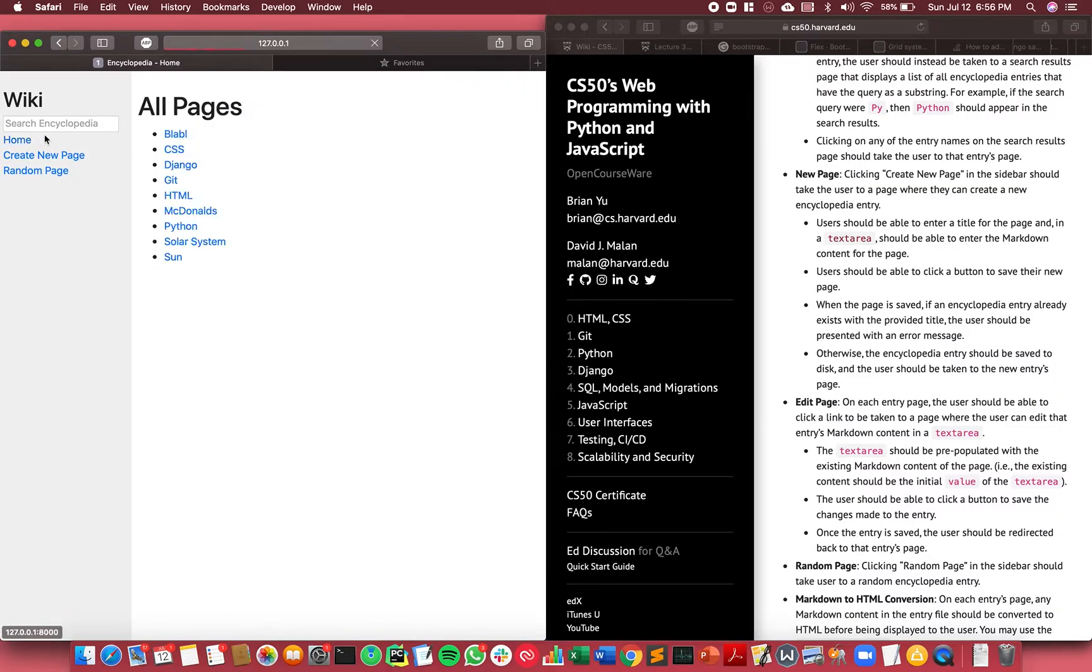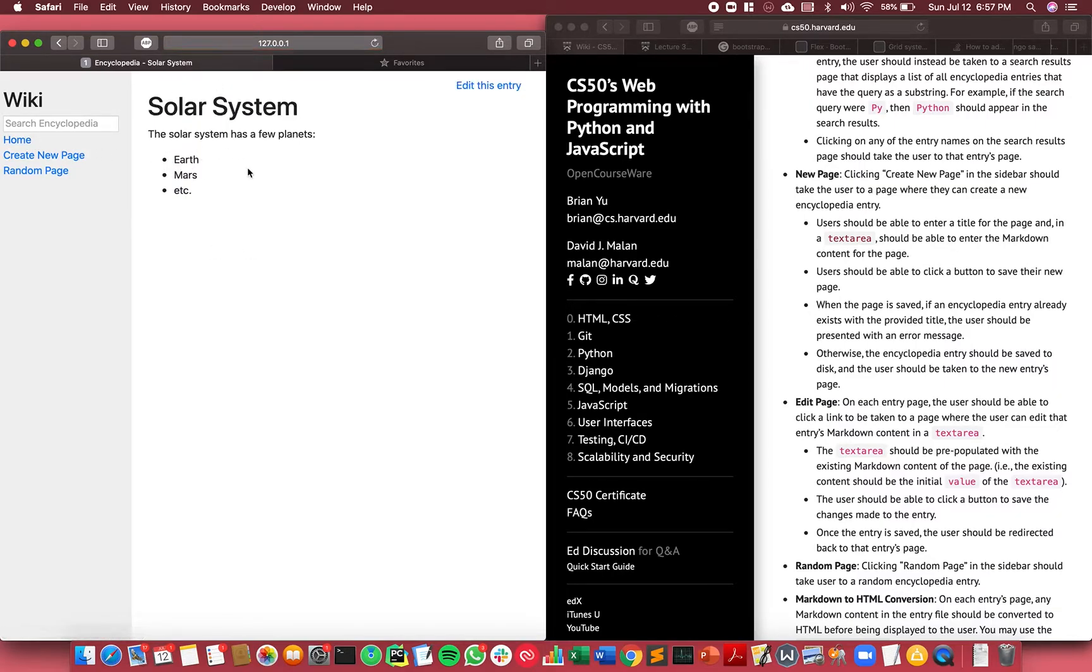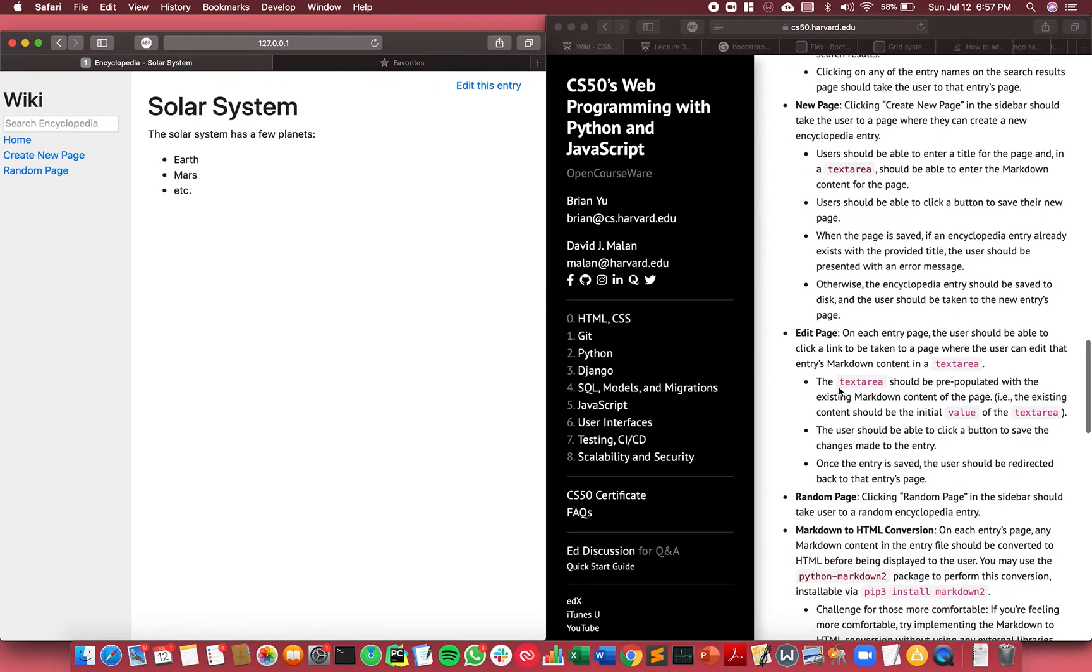So I go back to home, it is indeed saved and I can always go there to view a page. And the next feature is edit page. Oh, before I go there, I need to show that there would be an error if I create a new page of the same title.